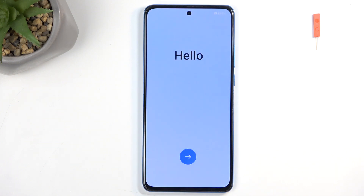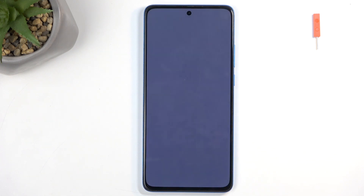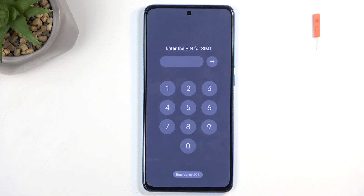As you can see, the process is now finished and you can set up your device however you like. With that being said, if you found this helpful don't forget to hit like, subscribe, and thanks for watching.